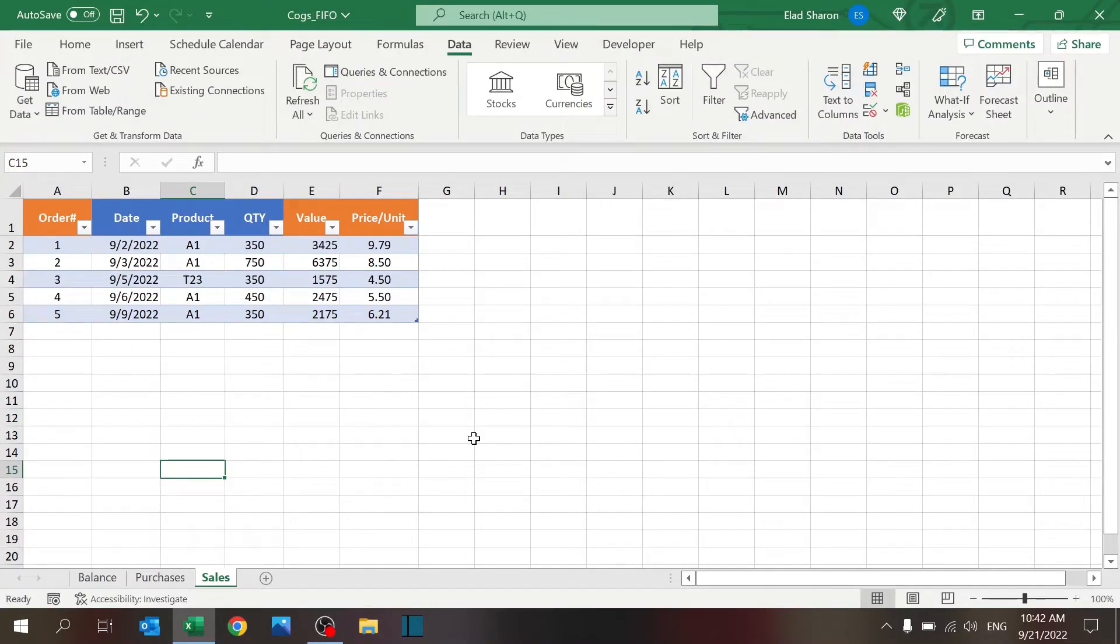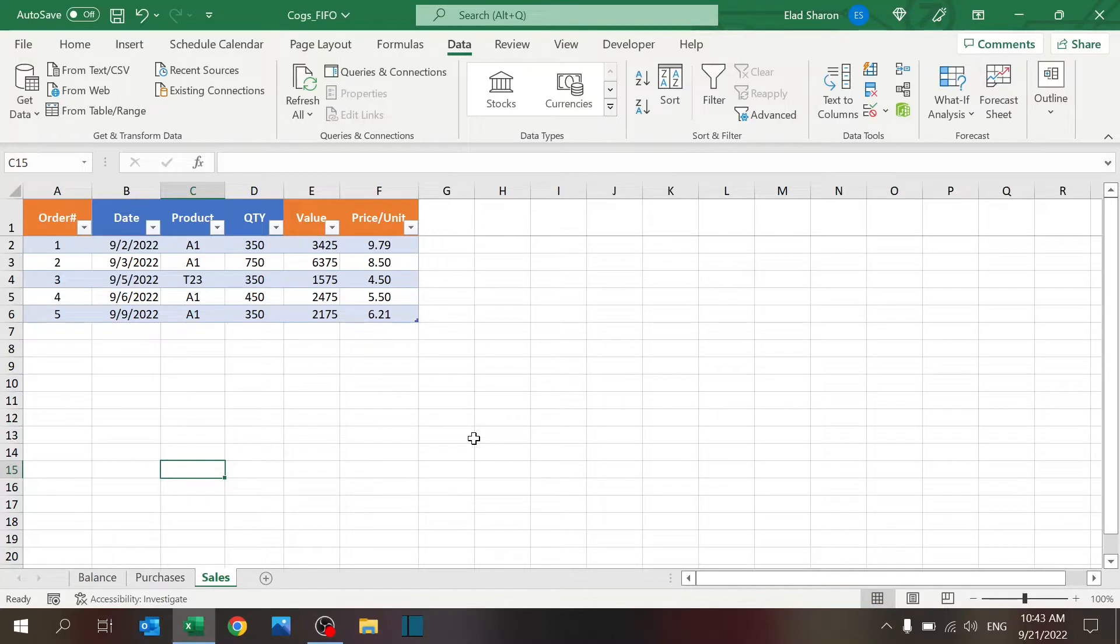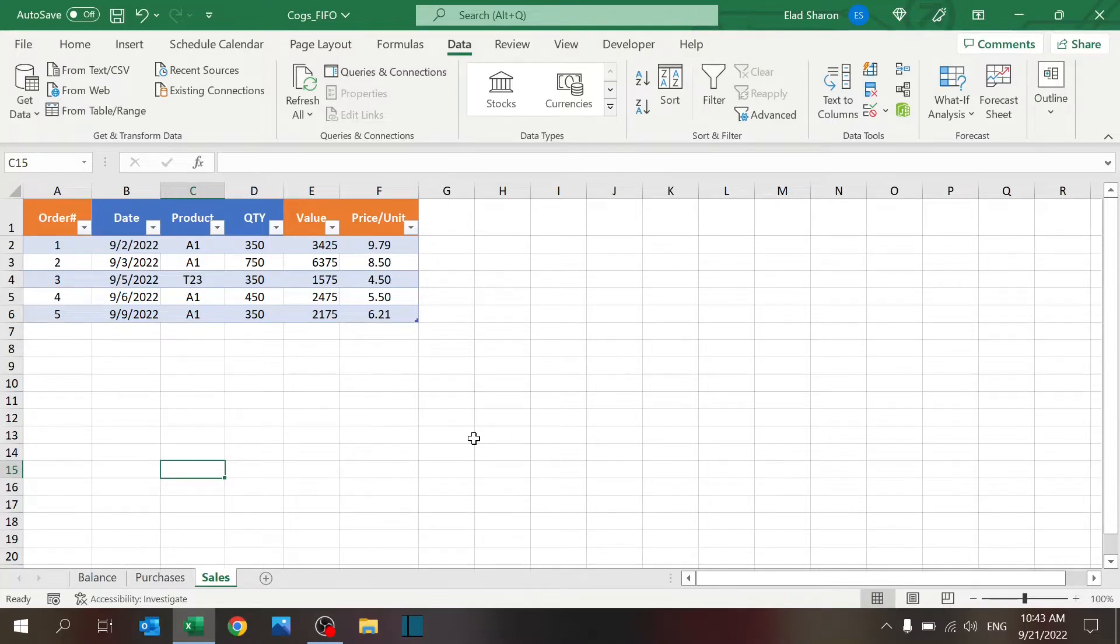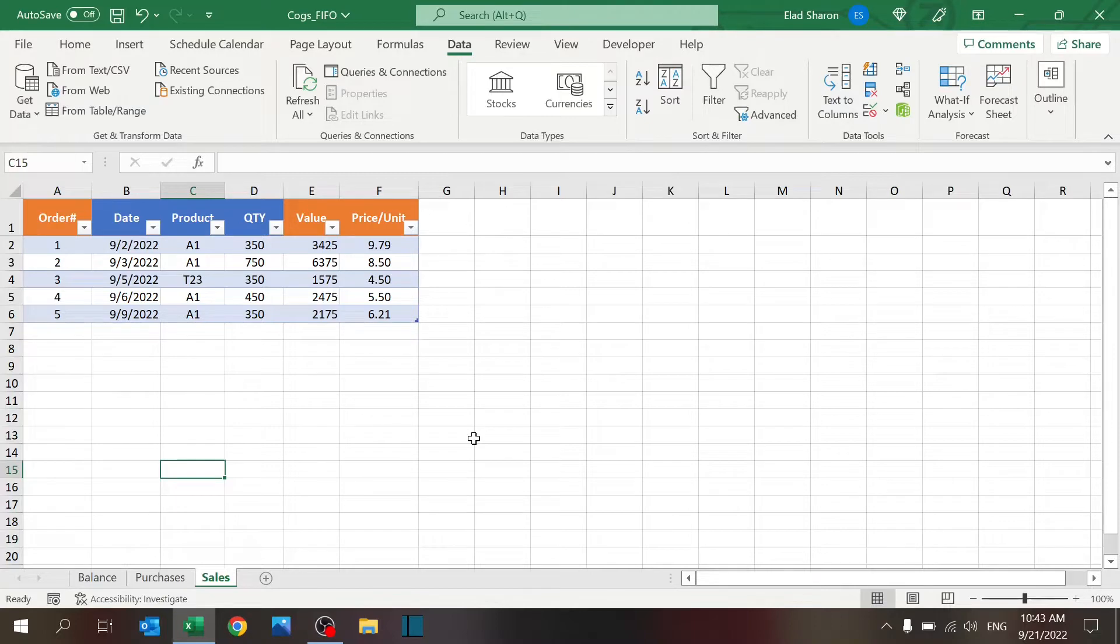Hello everyone, welcome to Excel Highway, your one-stop shop for all your Excel needs. Do you want to calculate the cost of goods sold based on FIFO or LIFO? If you do, please stick around because in this video I will share with you how to do it very easily using Excel with some nice functions and some tricks.